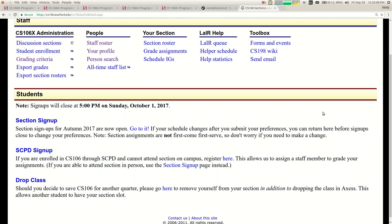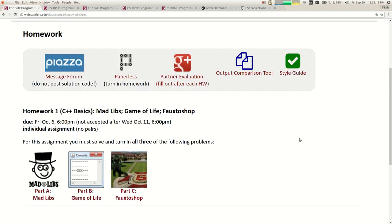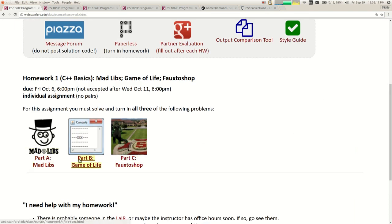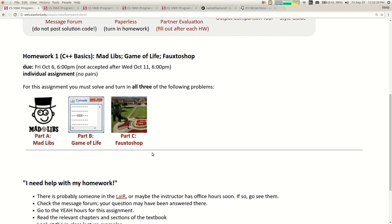Our first homework assignment is up, and I'll talk about it later, but it uses the material through the end of today's lecture. It's got three parts: a Mad Libs program, a Game of Life program, and a Photoshop program. And you remember how I said you'd be an idiot to stay in this class? This part is the 106B homework assignment, so you have to do that plus two whole other programs. Homework one is up and it's due next Friday.